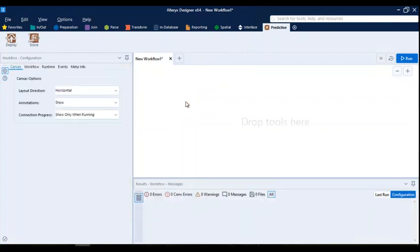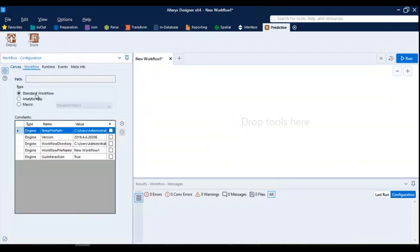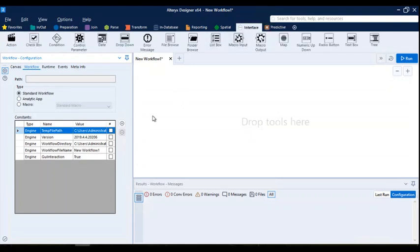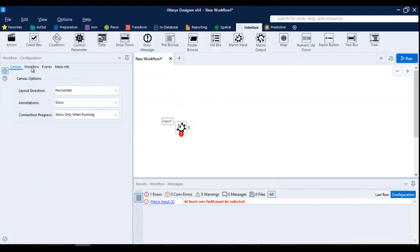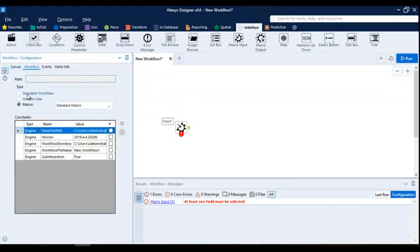There are hundreds of other macros available — that small tool for you is actually a big macro. When you click on the canvas screen and work on standard workflows, it shows you the standard workflow. But if you want to create macros or Alteryx apps, you have to use interface tools. When you add a macro input tool here, it works like an input tool — the same way we use input and output tools together.